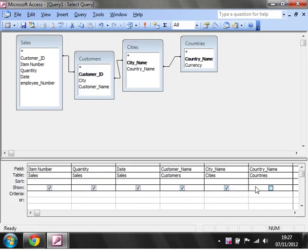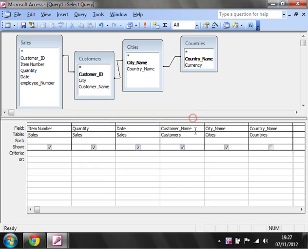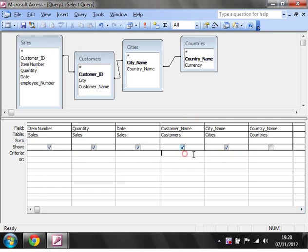Down here in the Criteria section, this section is for putting in criteria of what you actually want it to show. I'm just going to show you rather than tell you.